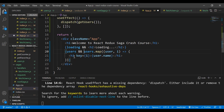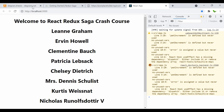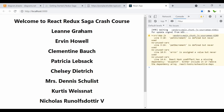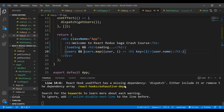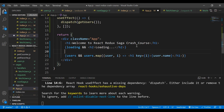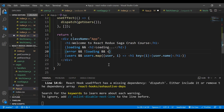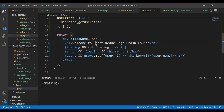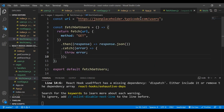Down in the JSX, I add a conditional: if loading is true, show an h2 with 'Loading...'. Now when the page loads it shows the loading text, and once loading becomes false it disappears. I also add a condition for users: only map through if there's at least one user in the array.